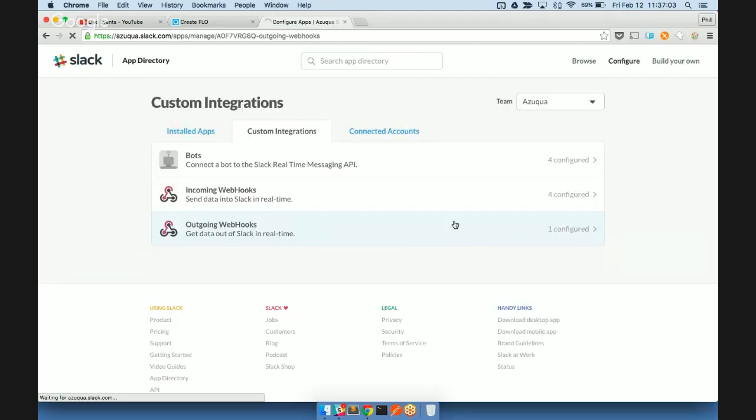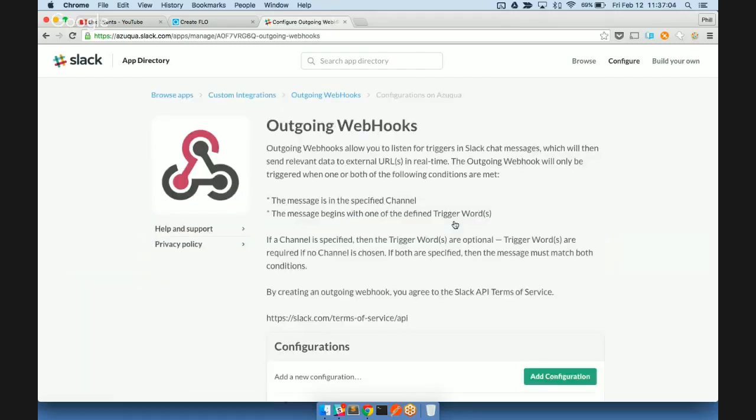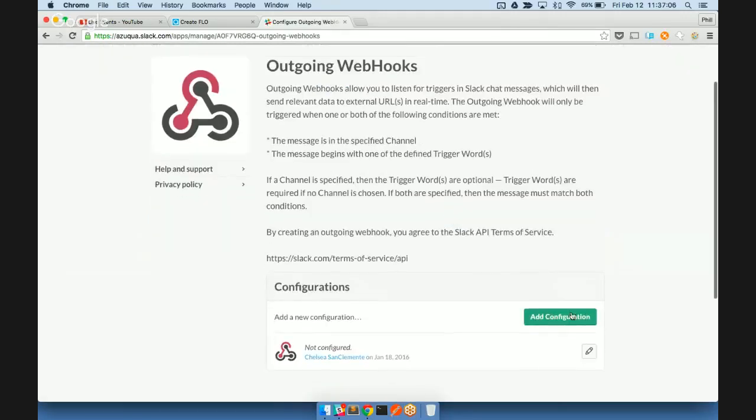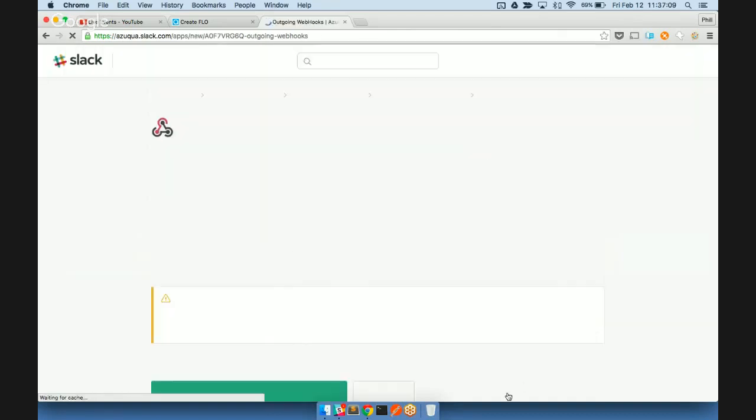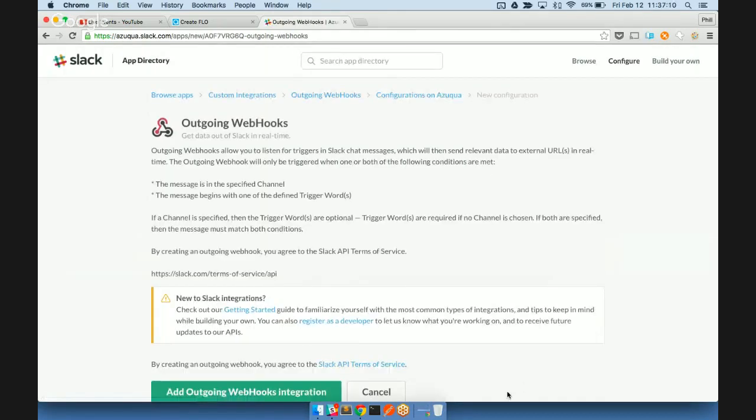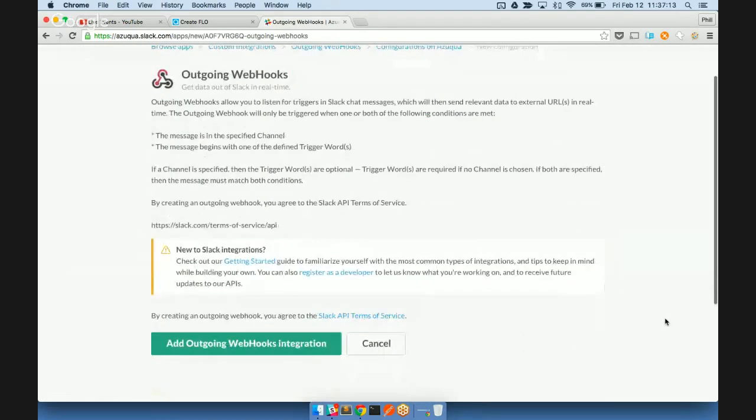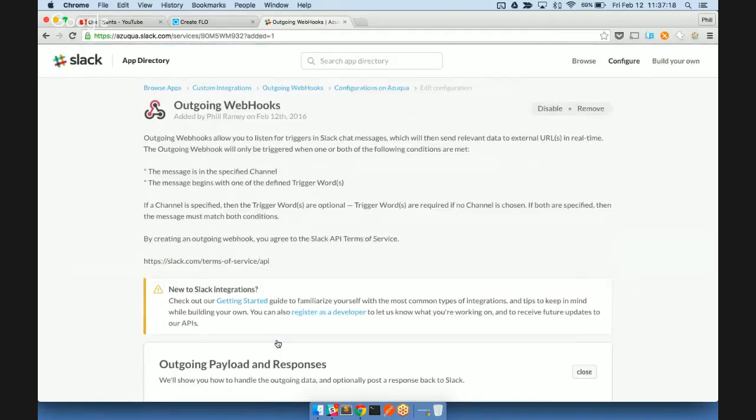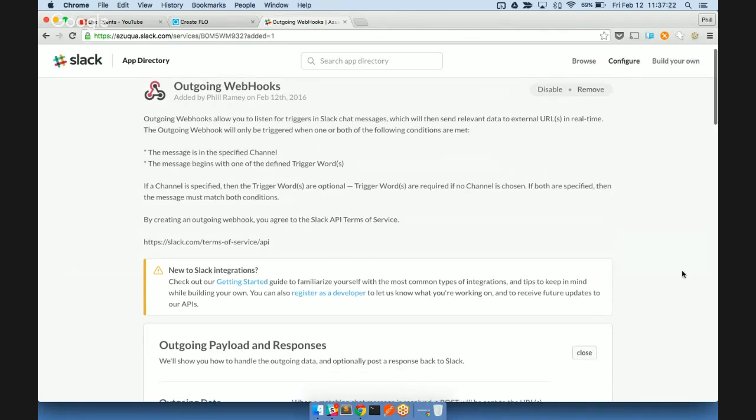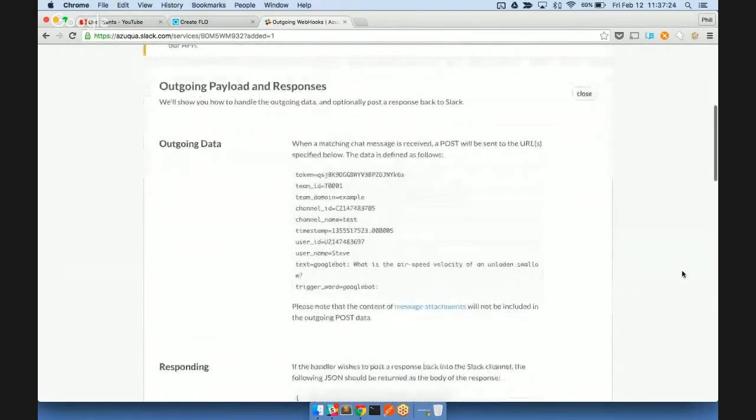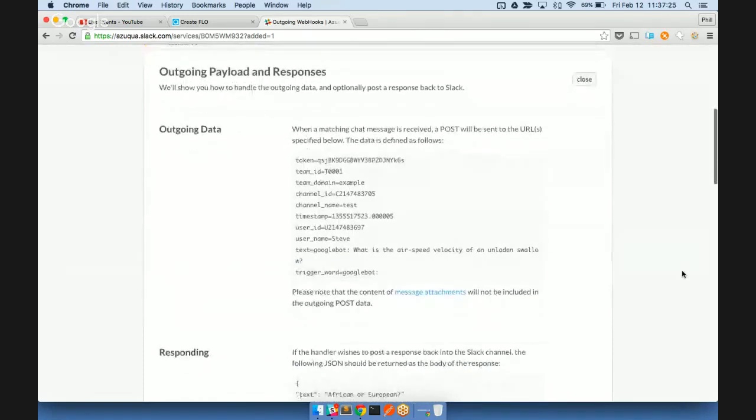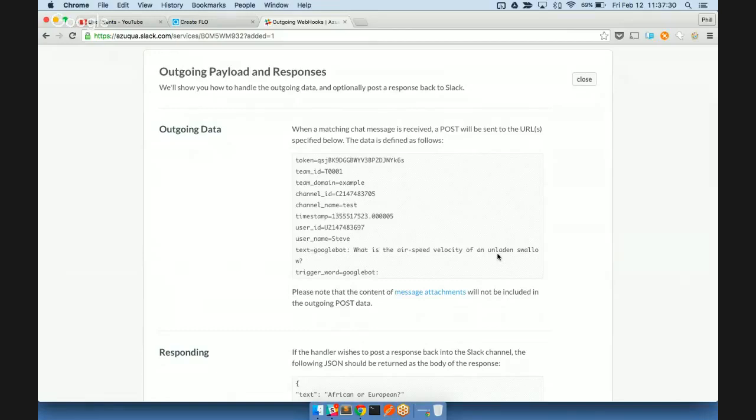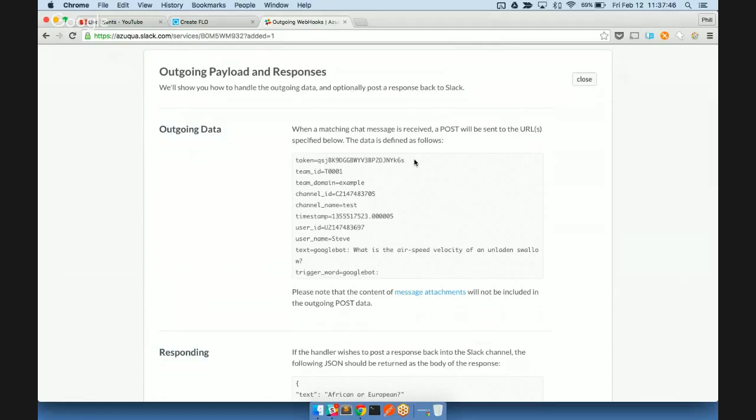Go ahead and click on that, and then we'll choose to add a configuration. There's some information here about using the outgoing webhooks. And then one of the big items of interest to us is the outgoing payload and responses. What this is indicating is the information that when the conditions that we set up are met, this is the information that will be sent to your flow. So you can get a token as a way to authenticate that it is actually a message coming from your Slack integration.